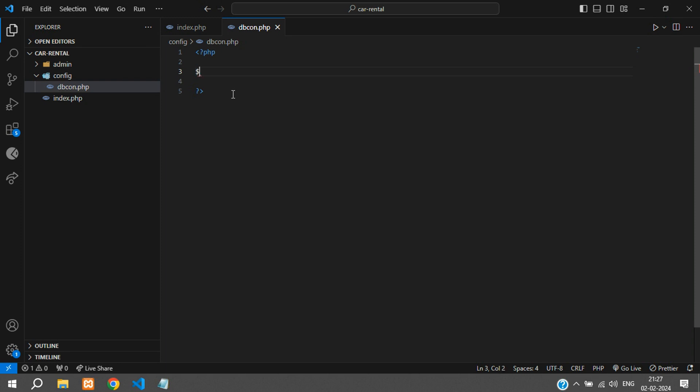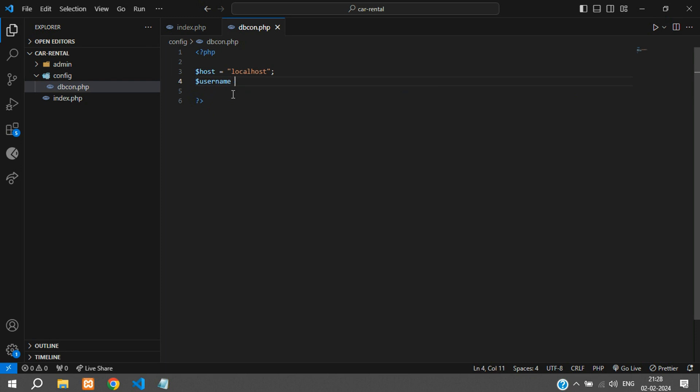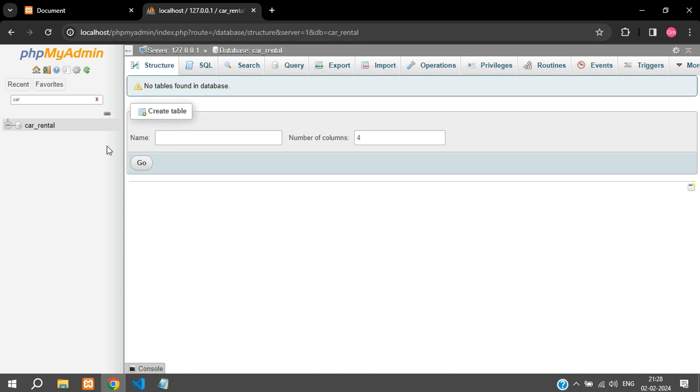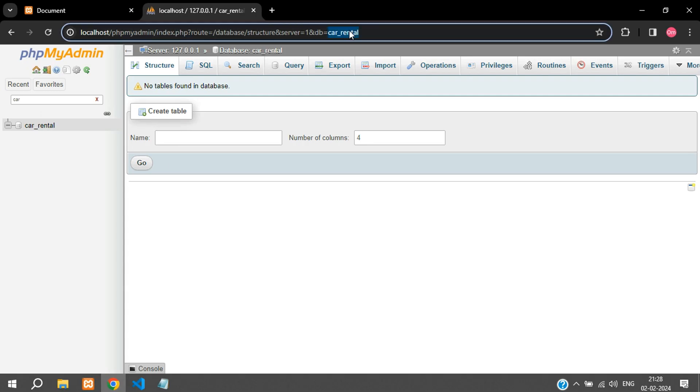I'll just write that $host is equal to localhost, $username is equal to root. By default it will be root and the password is going to be null. If you have changed it you can just make the changes here accordingly. And our database name, dbname equals, I will paste my database name which is car_rental.